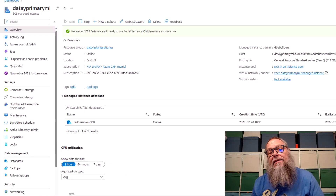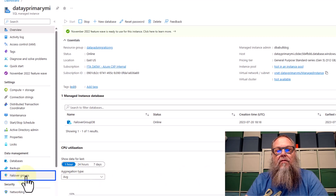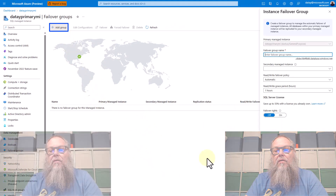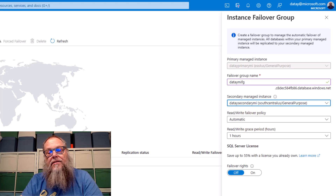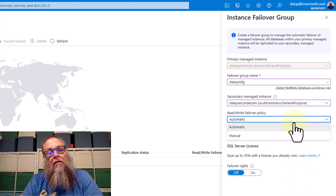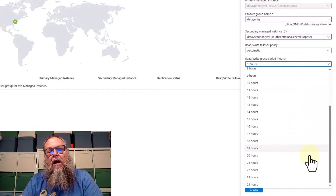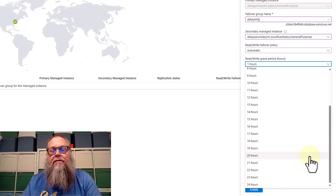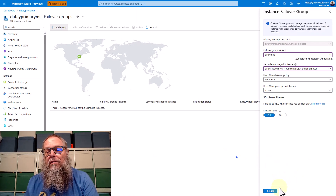Back on our DETA primary MI, on the left-hand side within our blade, we're going to select Failover Groups, then select Add Group. We're going to type in our failover group name — in this case, DATA MIFG — and select our secondary managed instance. For our read-write failover policy, we're going to choose Automatic. For our read-write grace period, this is where we choose how long we'll wait to fail over to our secondary. Data is asynchronously moved from primary to secondary, so this allows us to choose a longer outage window over the loss of data. Now we're going to hit Create.